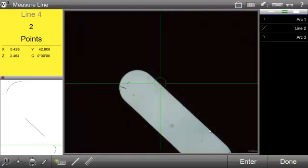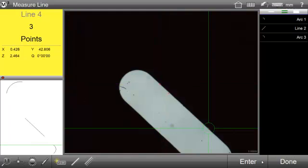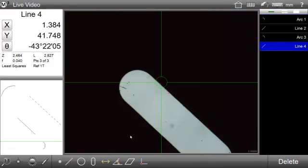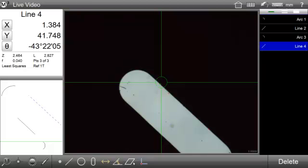The M3 Software supports measuring of lines, circles, angles, slots, points, planes, and distances using the corresponding button from the toolbar.